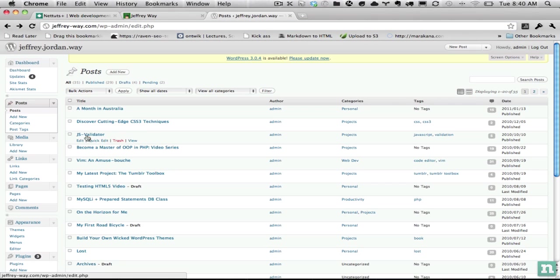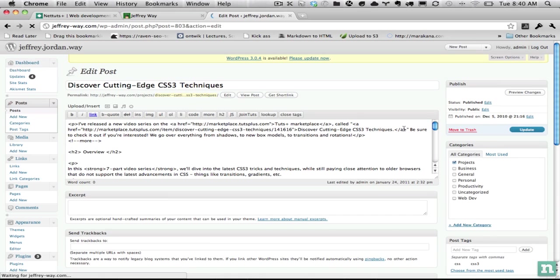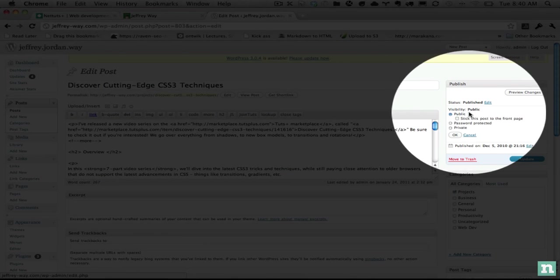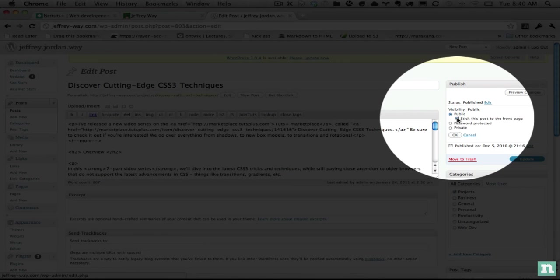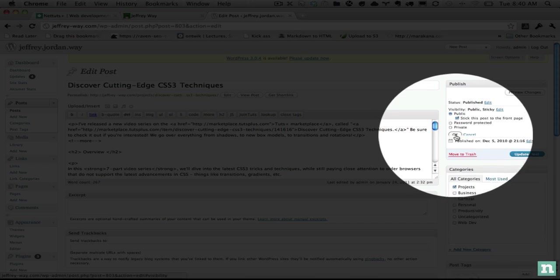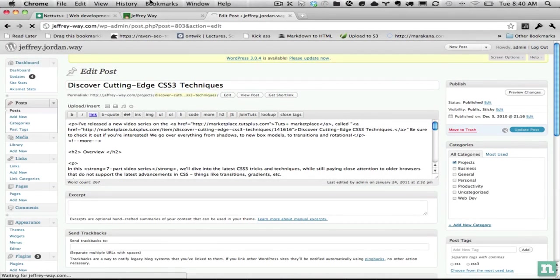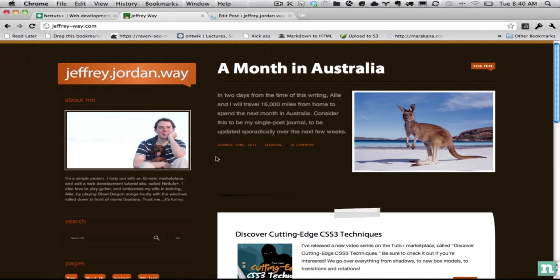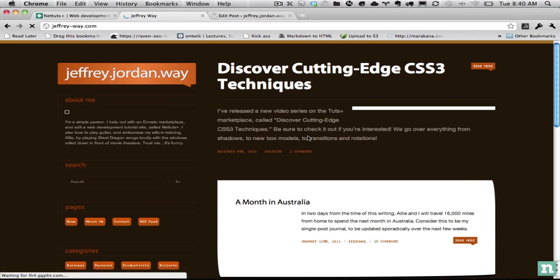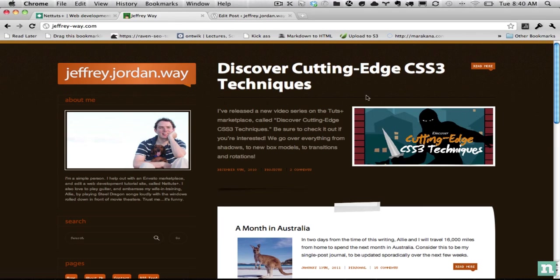So let's go into a posting here. Let's go into an older posting and this one will be on that discover CSS3 techniques. And we're going to go to visibility and choose stick this post. Okay, that itself will make sure that it shows up at the top of your blog. So if I come back to my personal blog and I refresh it, you'll see that this posting is now at the top.